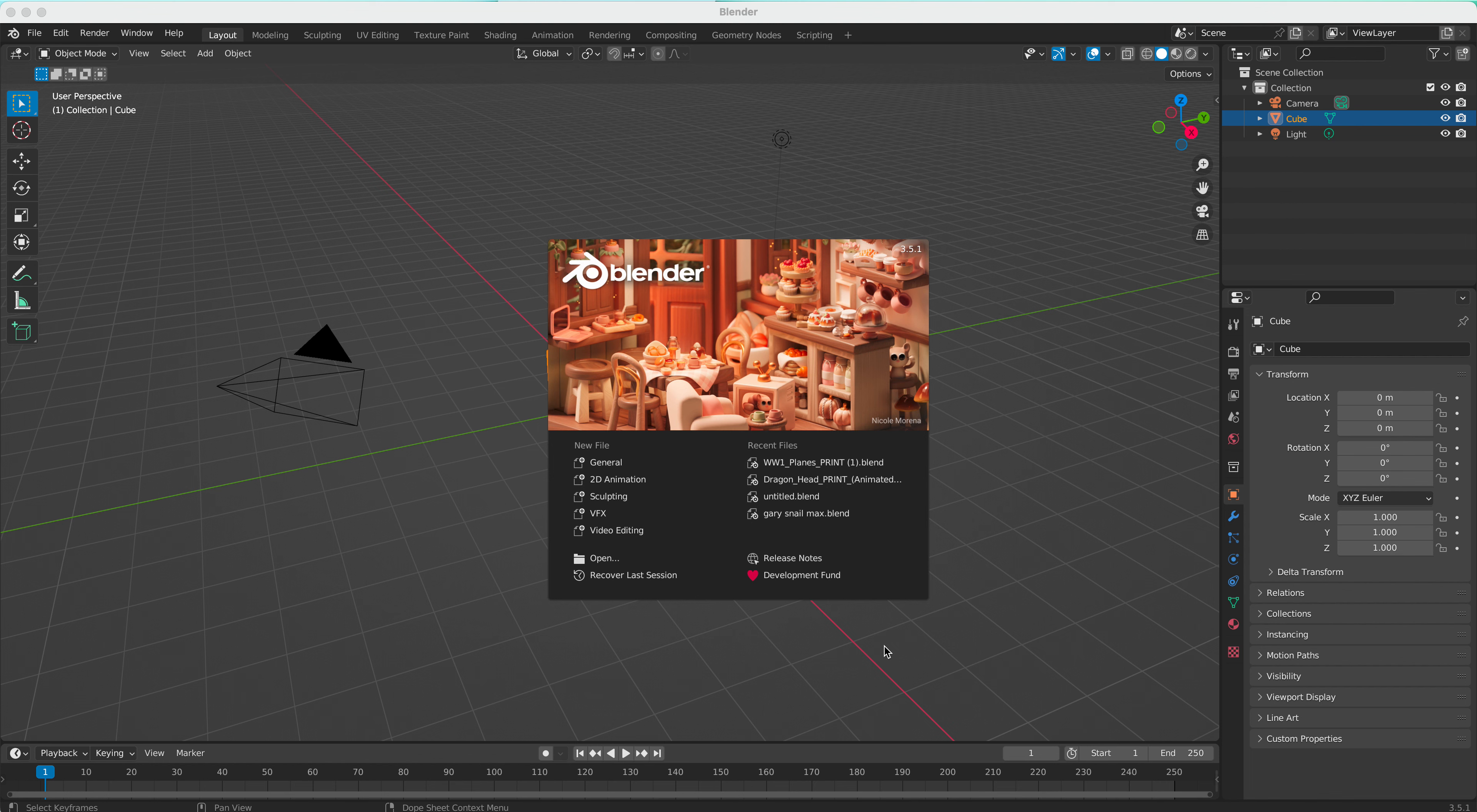In this video we're going to look at getting started with Blender. We're going to learn how to navigate in the scene and how to move objects around.